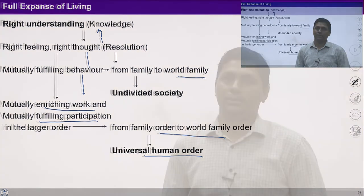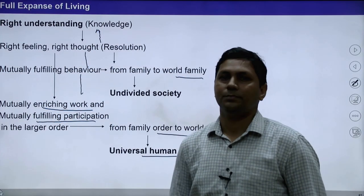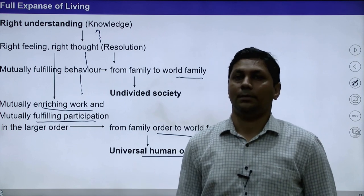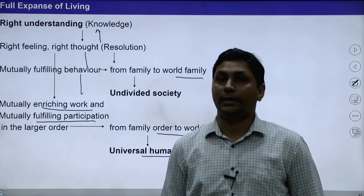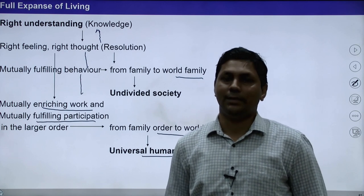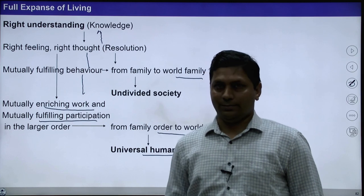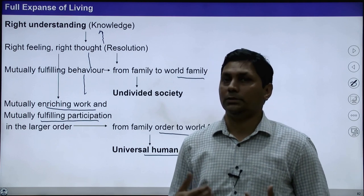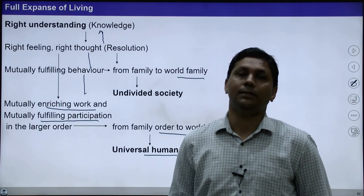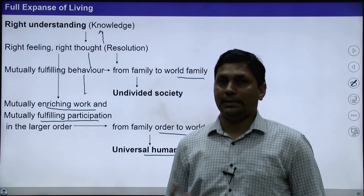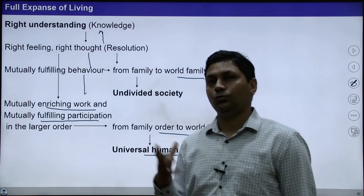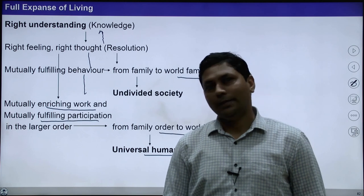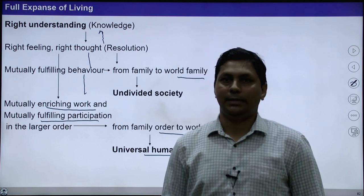So this is all from my side for this lecture. Students, make a list and be aware at the time of talking and interaction with each other — observe yourself. Are you ensuring justice? Are you evaluating your feelings on the basis of knowledge and reality? Are you able to see interconnectedness and interrelatedness? If we take care of all these points, you will definitely be able to ensure justice from family to world family order. Thank you very much. Let's meet in the next class.